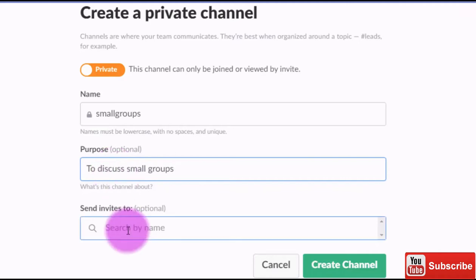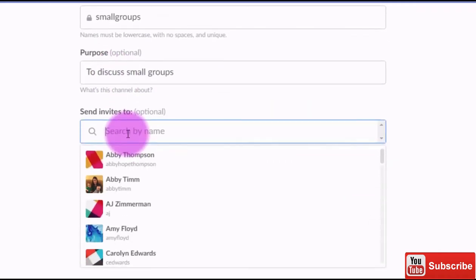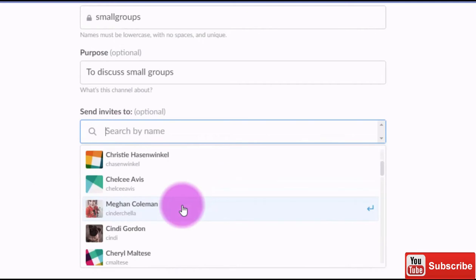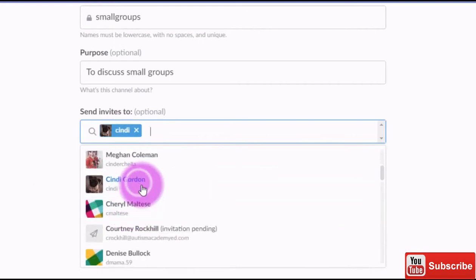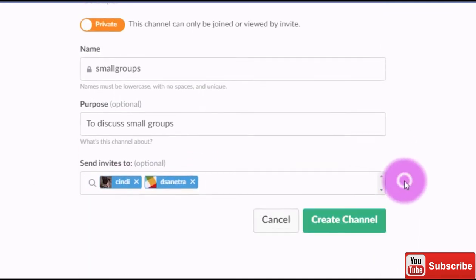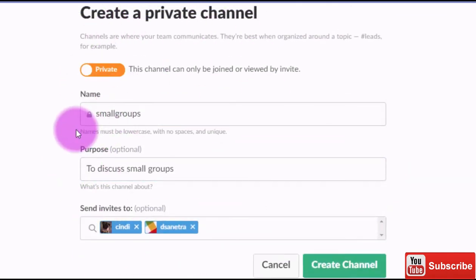Now I can click on this to send invites to certain people that I'd like to invite into this small group. I'm going to go ahead and grab a couple of names here, and that will invite them to the small group. Everything looks to be okay.